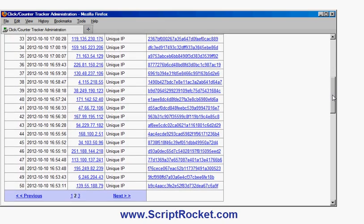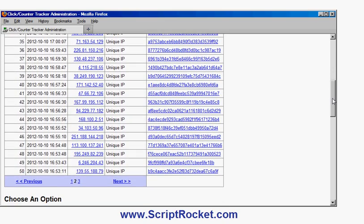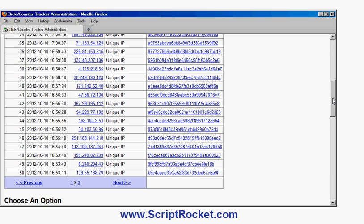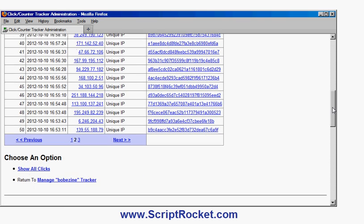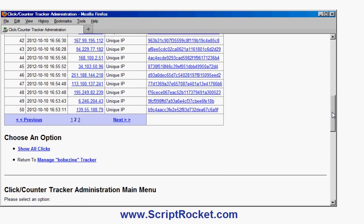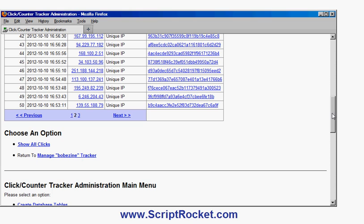So that's it, creating an ad tracker using the Click Counter Tracker script from ScriptRocket.com. The script also does include a lot of other capabilities I've mentioned, including web page counter, split testing, and so forth. So if you go to ScriptRocket.com you can find out more about this script and other easy to use PHP scripts. Thank you very much.